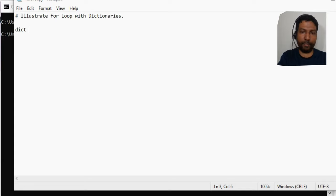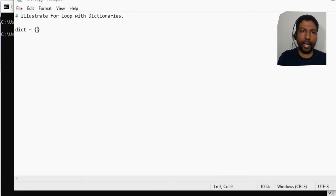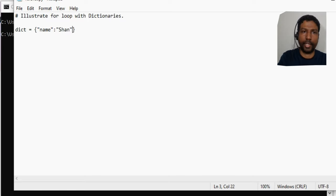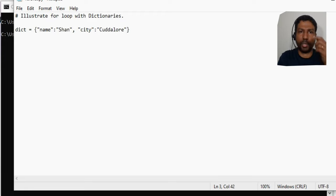Let me define a variable called DICT and assign a dictionary data type to it. The dictionary data type looks like something within curly braces, and then you have a sequence of keys and values. For example, a key like 'name' with value 'Shan', then the next item could be 'city' with value 'hello'. Between key and value we use a colon, and individual elements in the dictionary are separated by a comma.